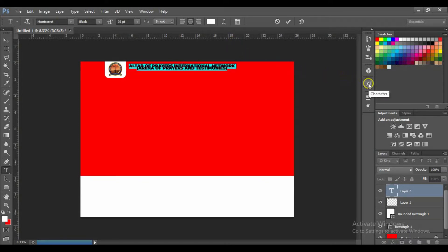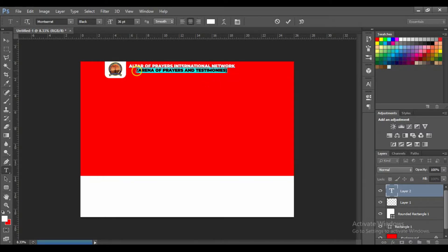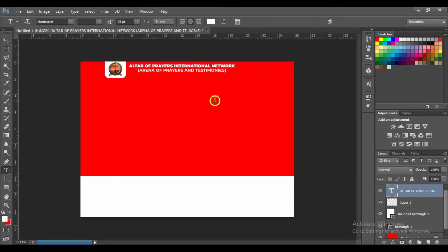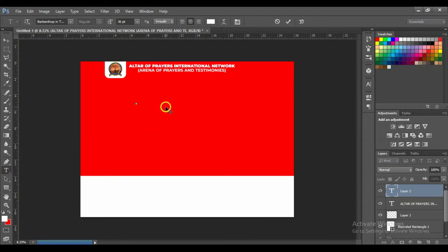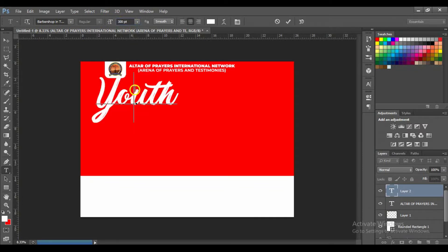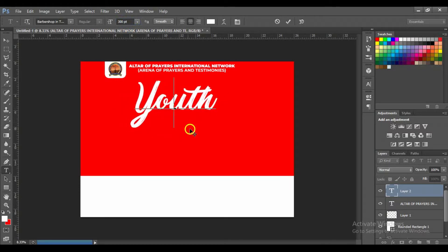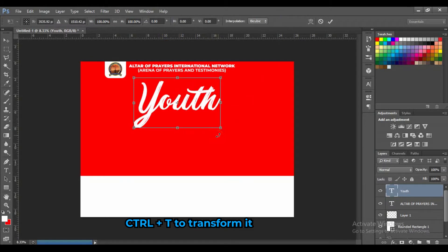Press Ctrl+A to select all the characters. Let's move this a little bit downwards and change the font. Next, press T from your keyboard or select the Horizontal Type tool, press here, and increase the size. Press Ctrl+T to transform it and turn it a little bit.